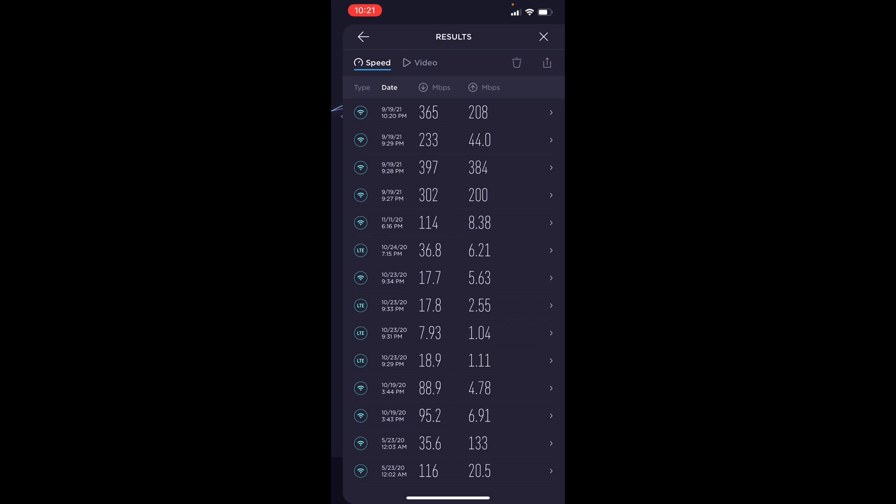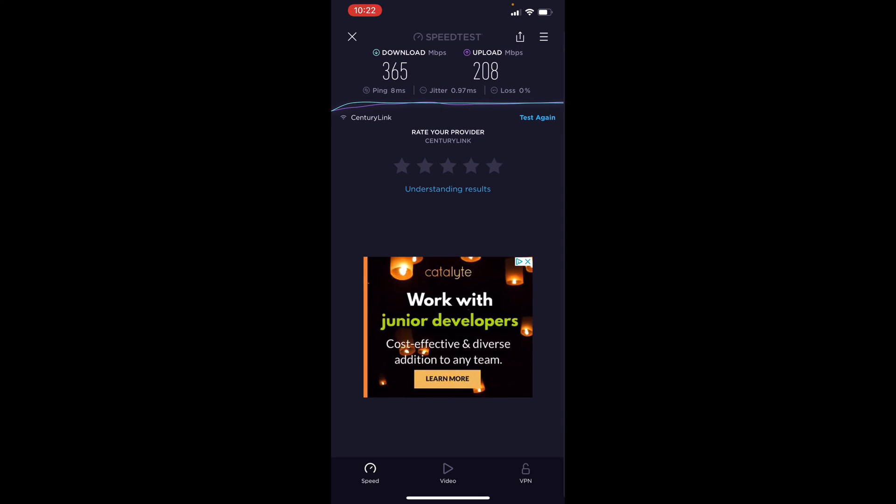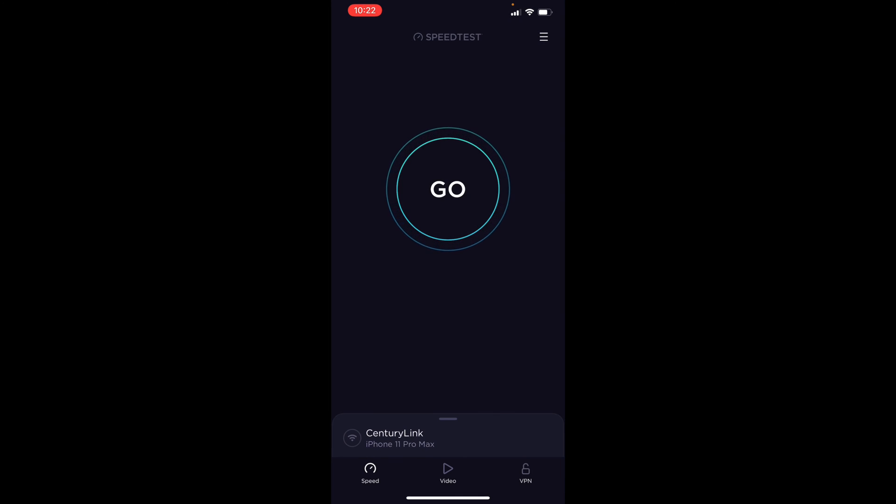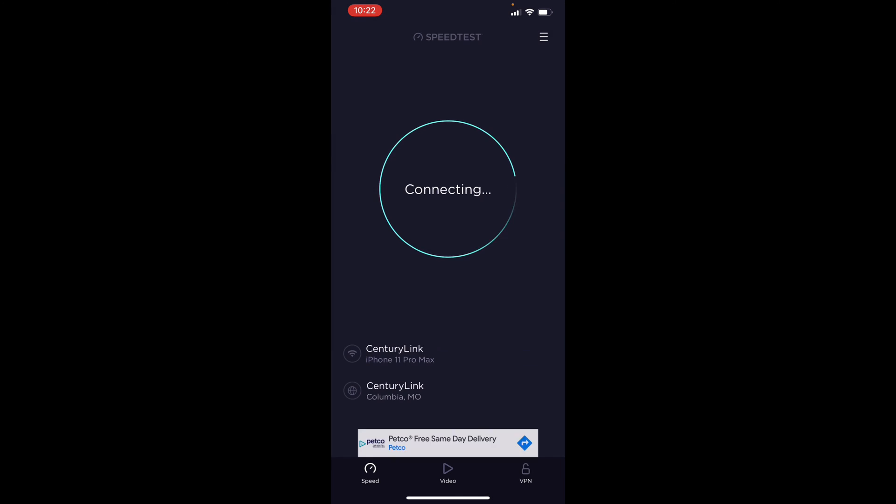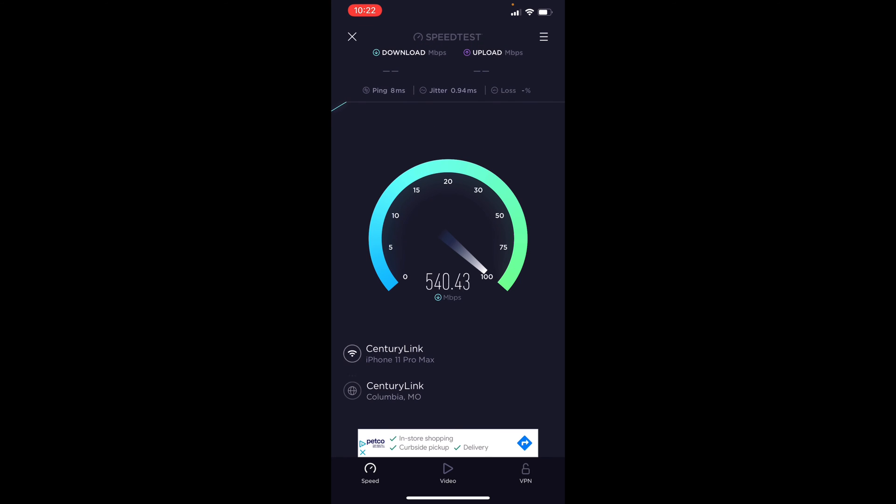All right, now I'm in my master bathroom. The previous one was the 397 and 384. Let's see if this beats that. Nice.